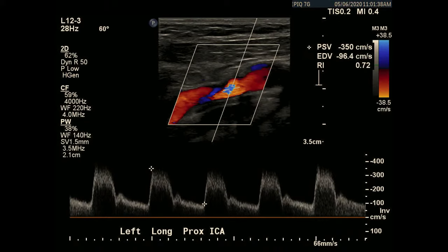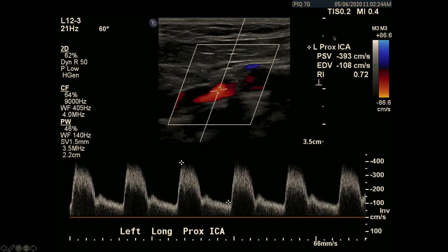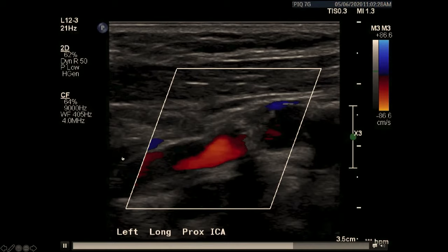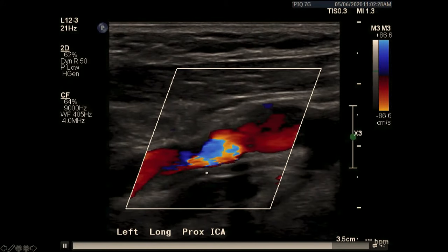In the bulb and proximal ICA there's disease — the grayscale shows it, and the color shows the flow disturbance. The velocity is definitely increased, generating an easy over 70% stenosis. When you have the CCA under 100 but 350, and the ratio is less than 4, I'd call it 50–69%. But here we have over 230 and over 100, and even with a ratio under 4, two out of three criteria are matching, so I would call it over 70% stenosis, 70–99%. This is a slightly unusual location — about a centimeter distal from the bulb origin of the ICA.